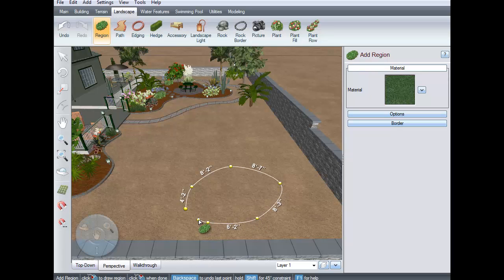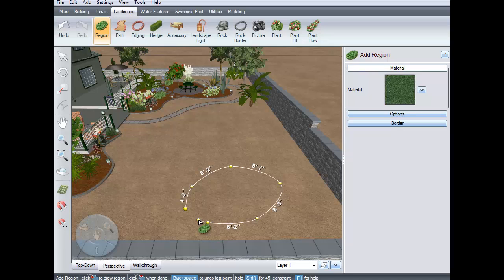When you are ready to place the last point, right-click and it will finish your outline, or you can left-click on the last point.